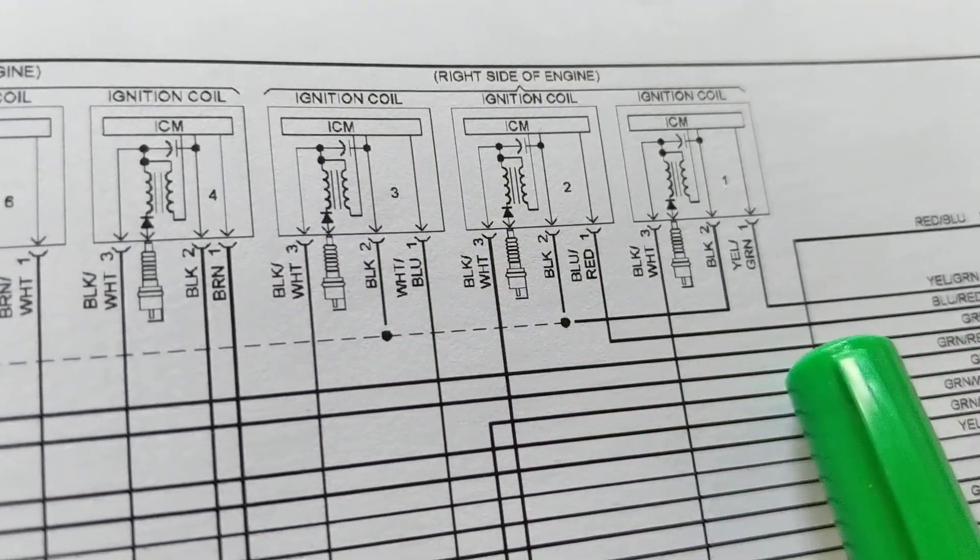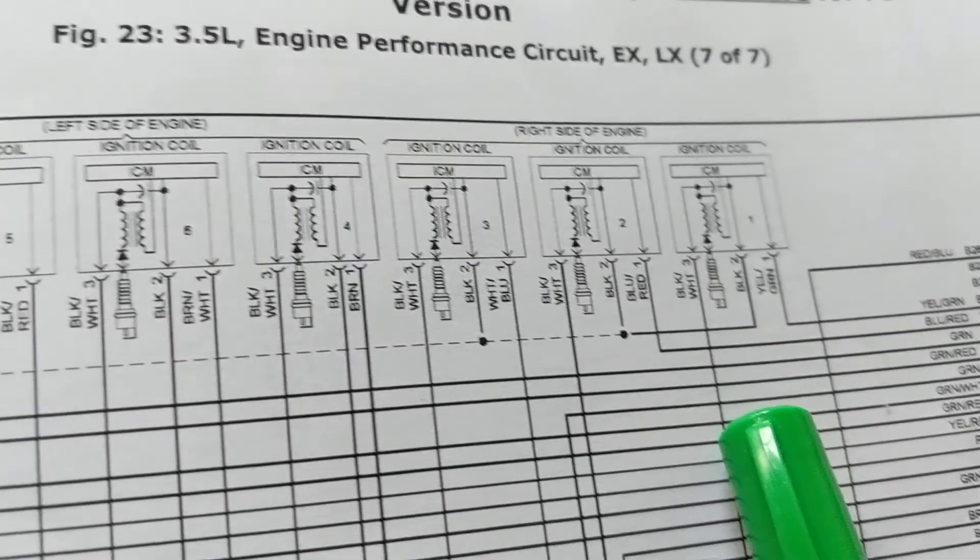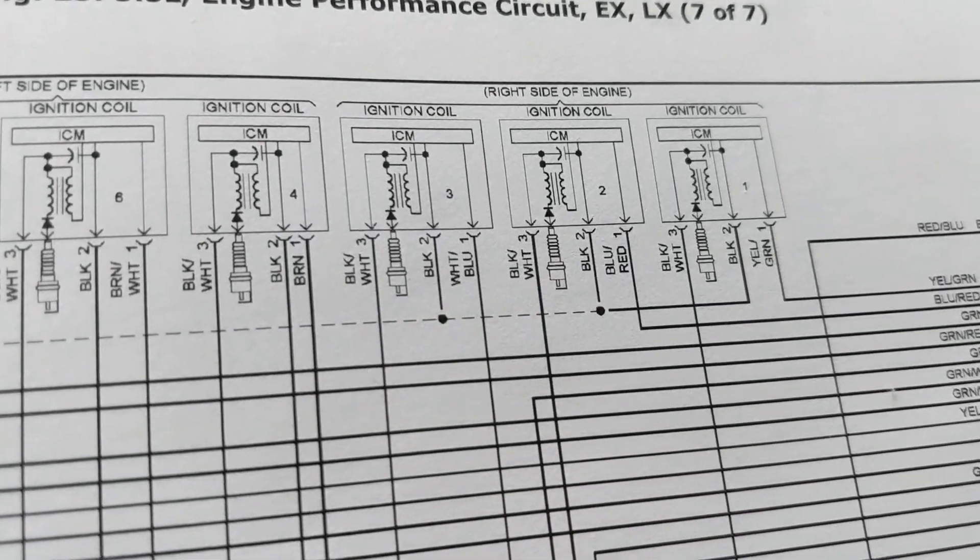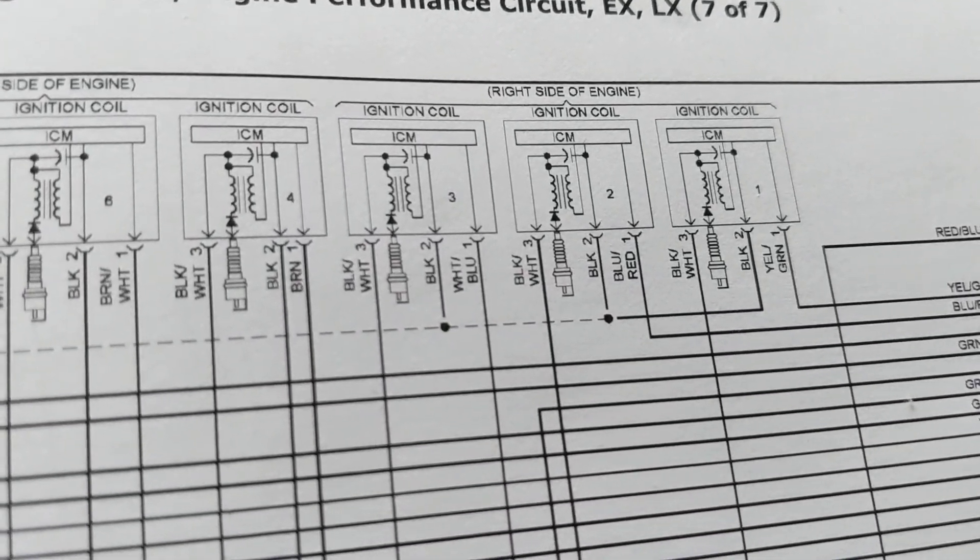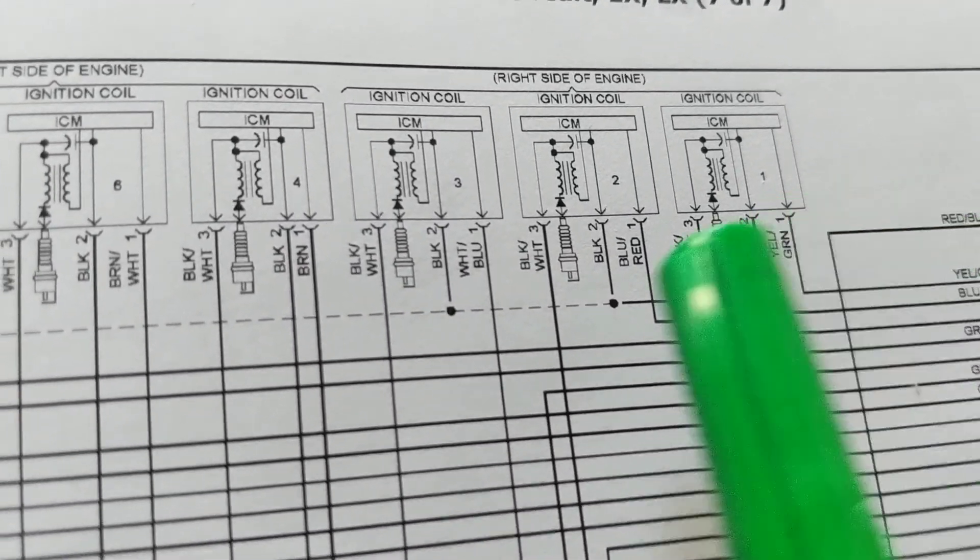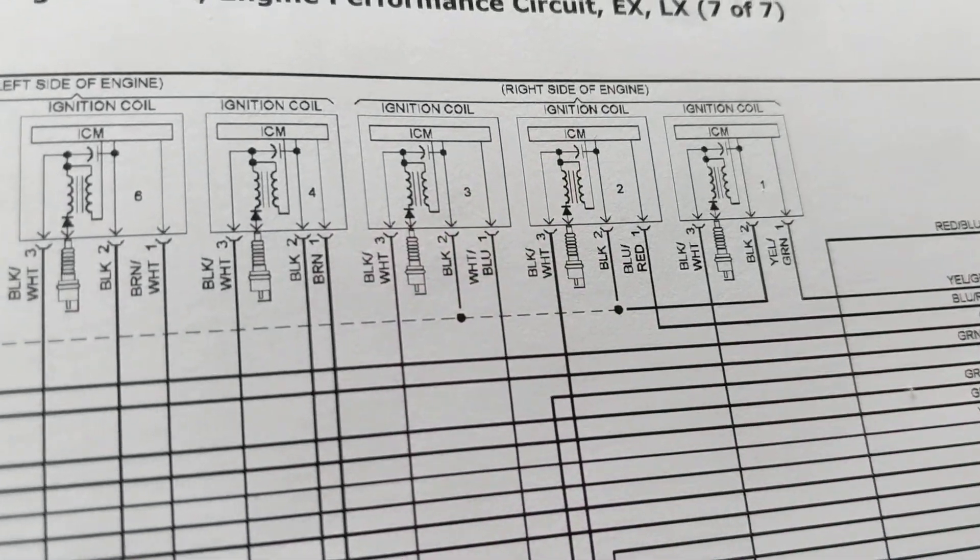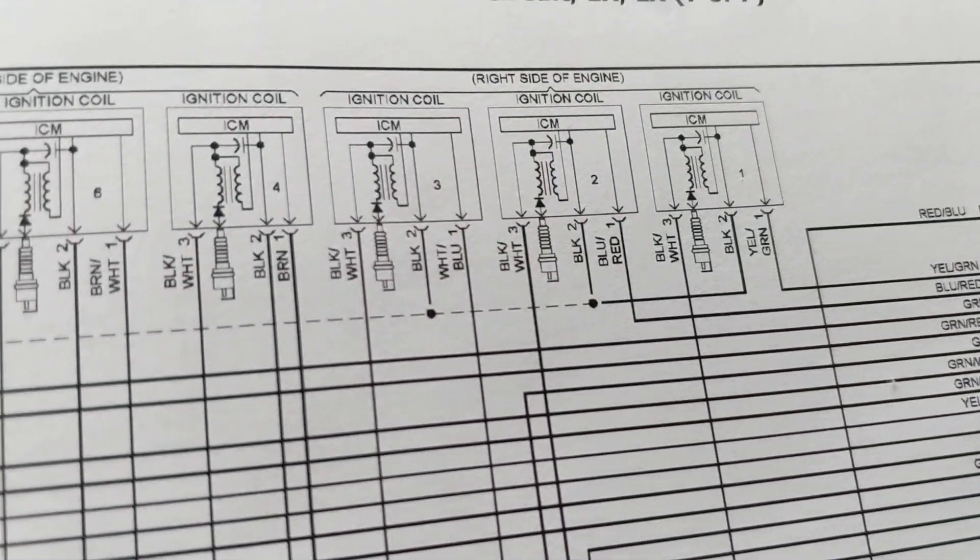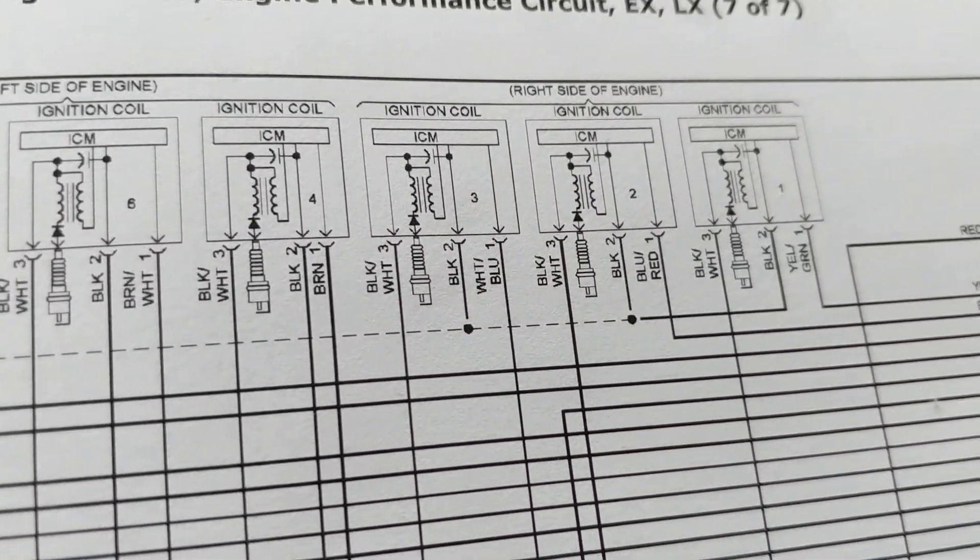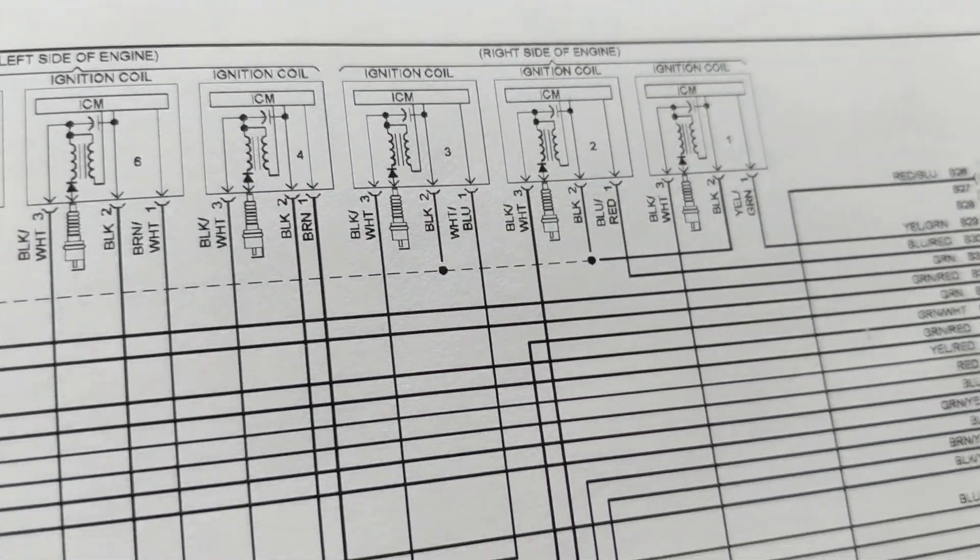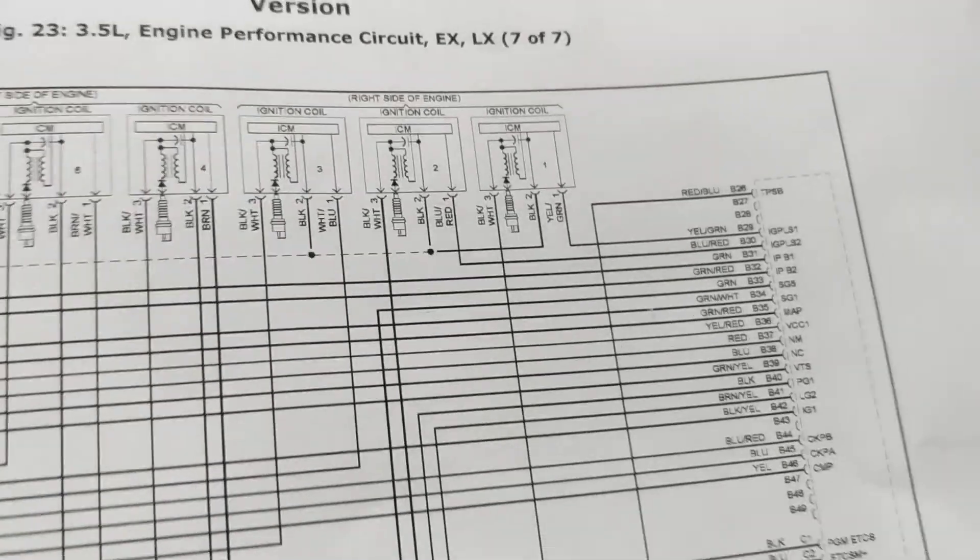The magnetic field collapses. When it collapses, it gets a spark from primary to secondary and that's how you get the spark. That timing, when to do it, is controlled by the computer. So again, think of two things for ignition coil: a B plus and also a computer controlling it.